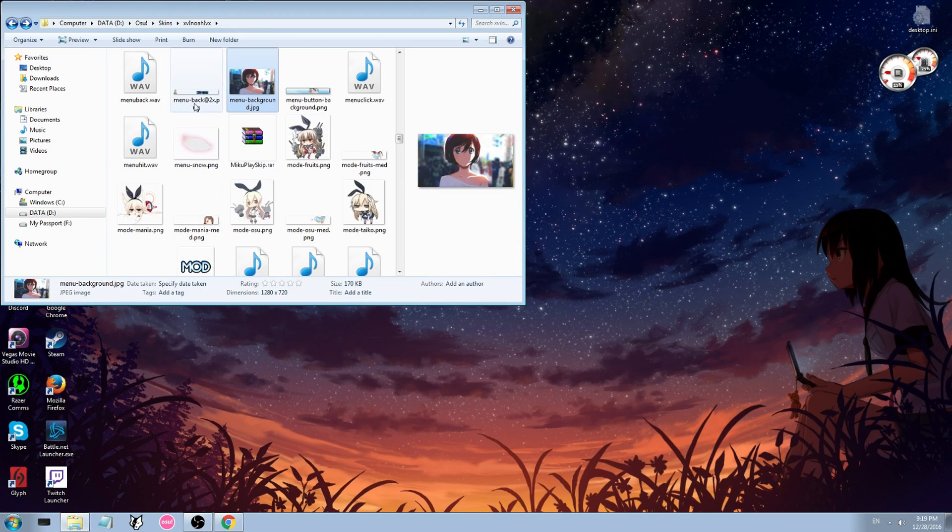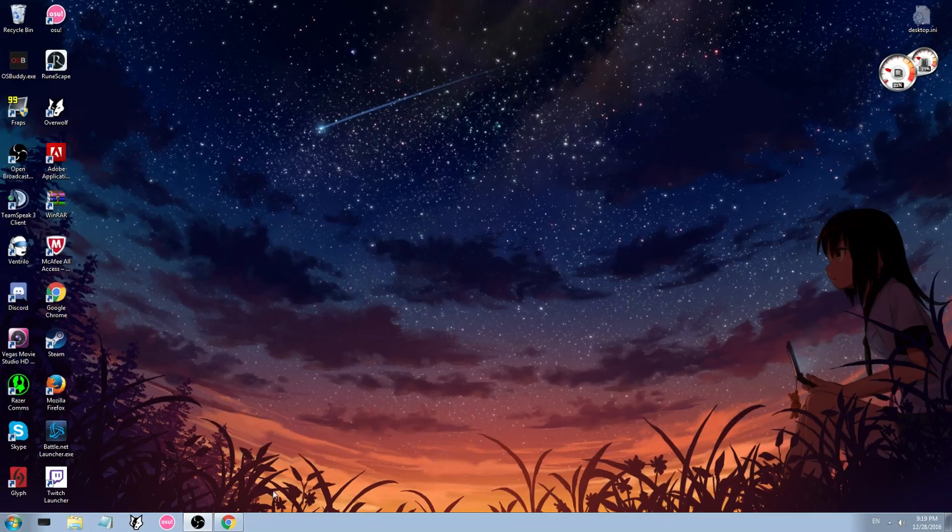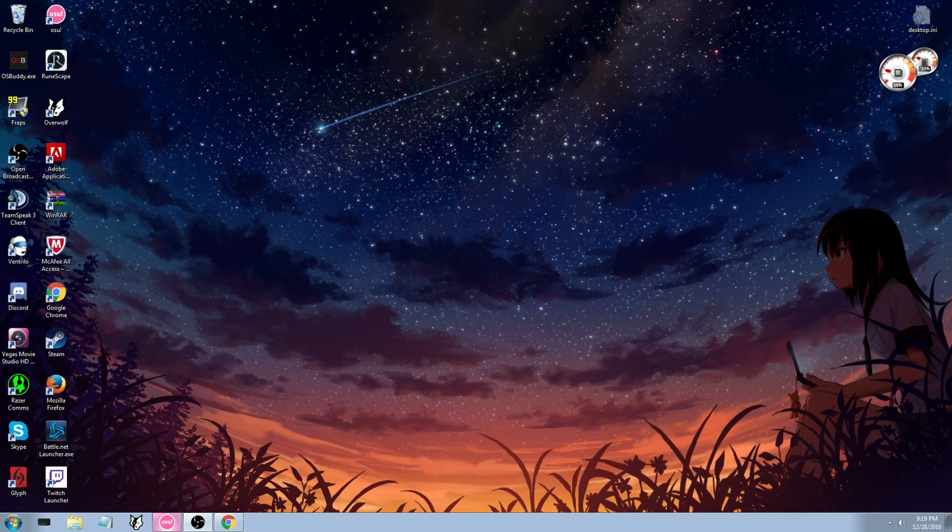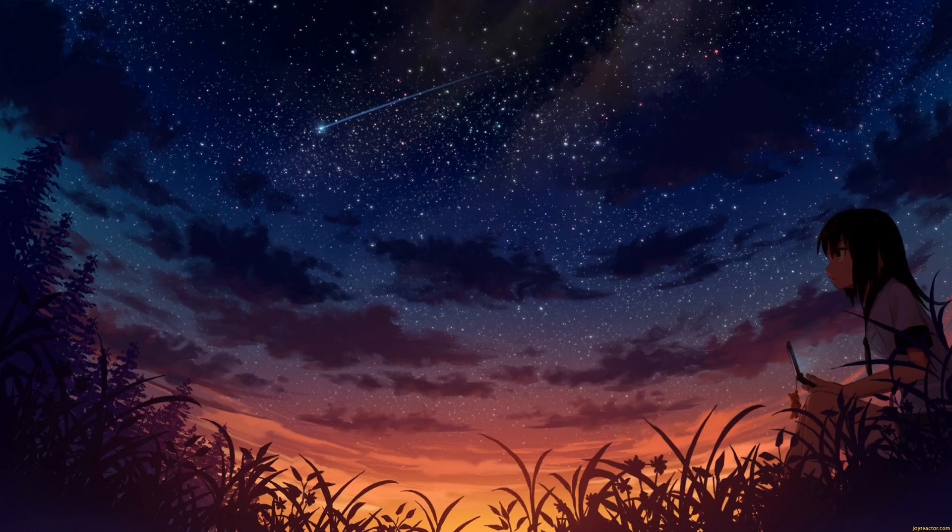Then you are going to open osu and you go to your skin. I am not capturing osu, my bad.